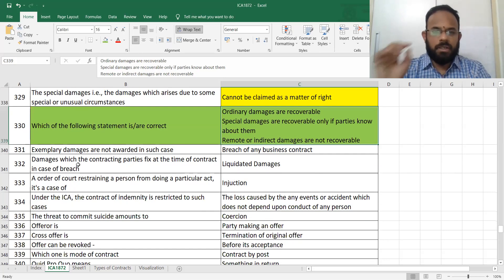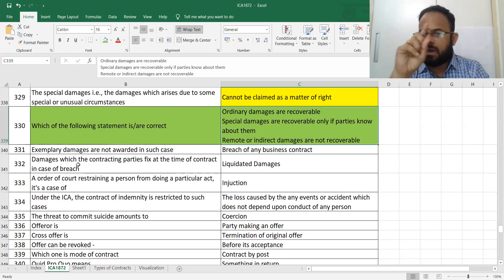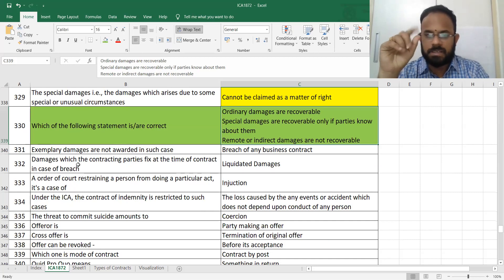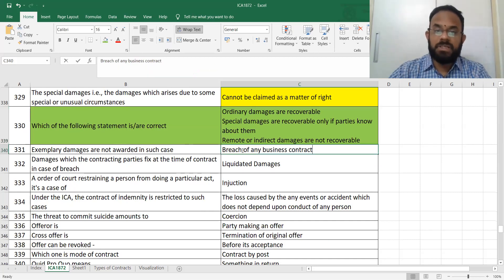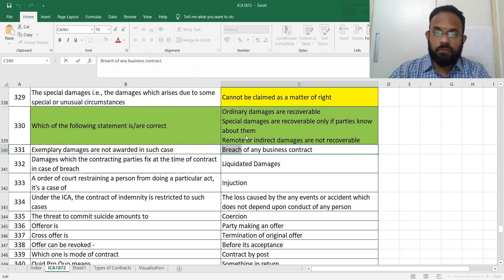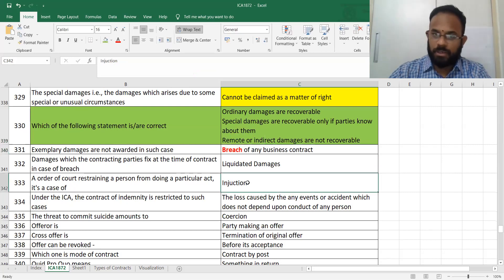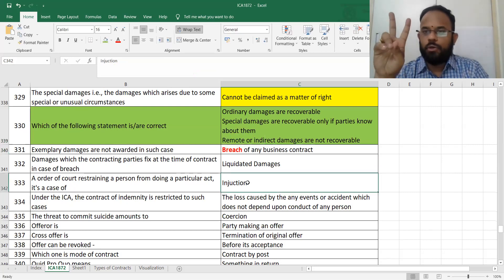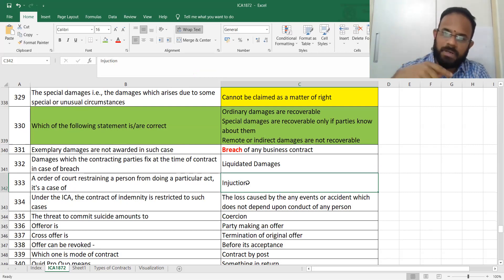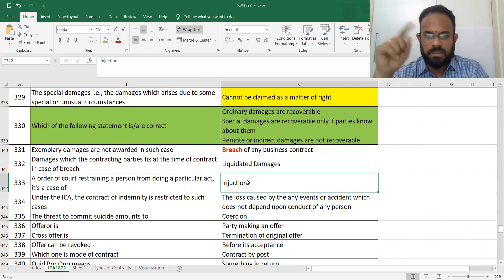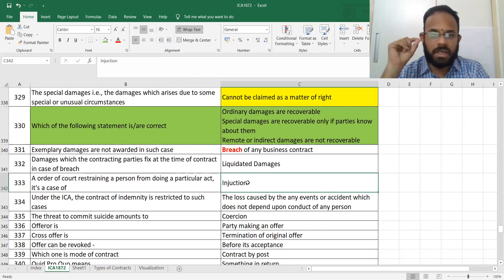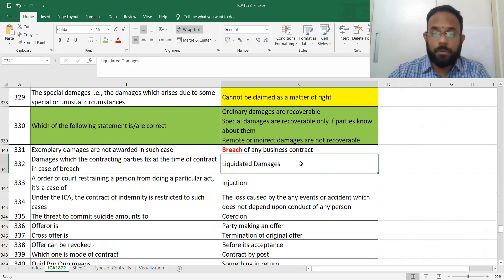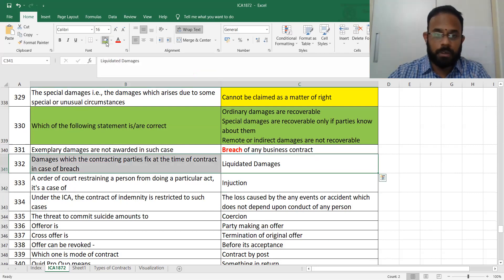Exemplary damages are not awarded in case of a breach of contract. A breach means you have not fulfilled your obligations. There are two types: actual breach and anticipatory breach. Damages which the contracting parties fix at the time of the contract in case of breach are called liquidated damages — mark this as very important.